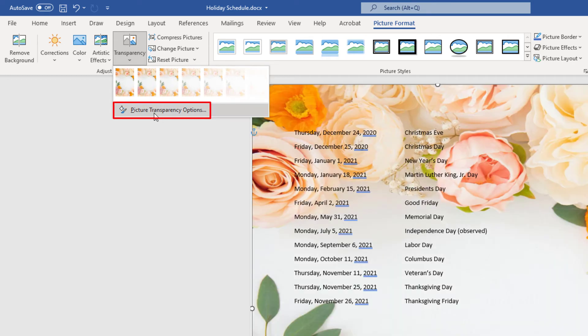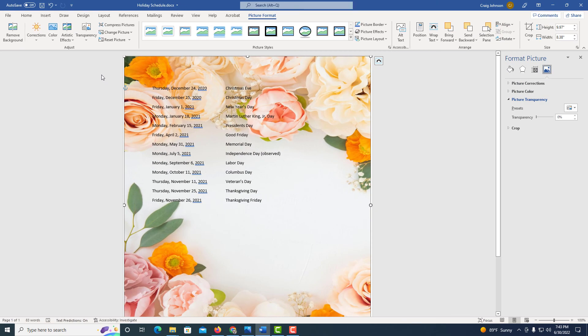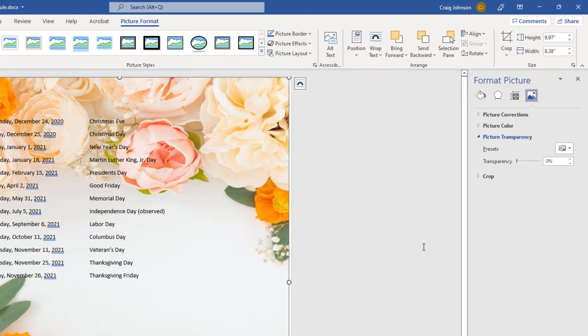I'm going to click on that, and that will open a little sidebar off to your right here.